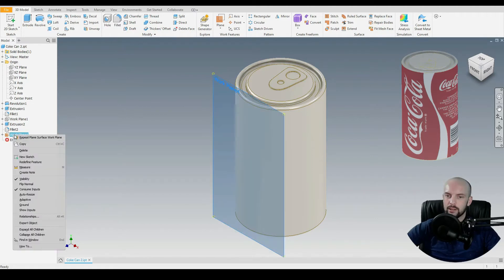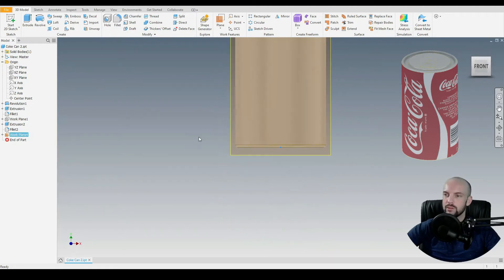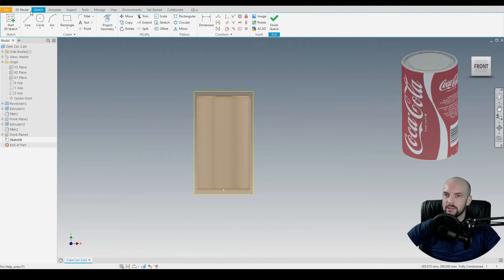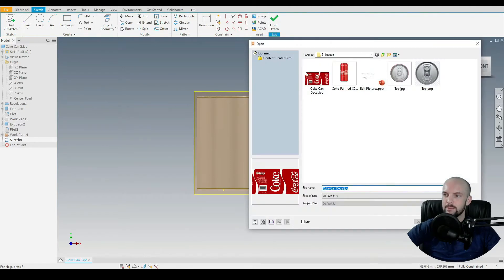Then right click on that new working plane, go to new sketch. We'll insert the image, so that's under the sketch tab, insert image.